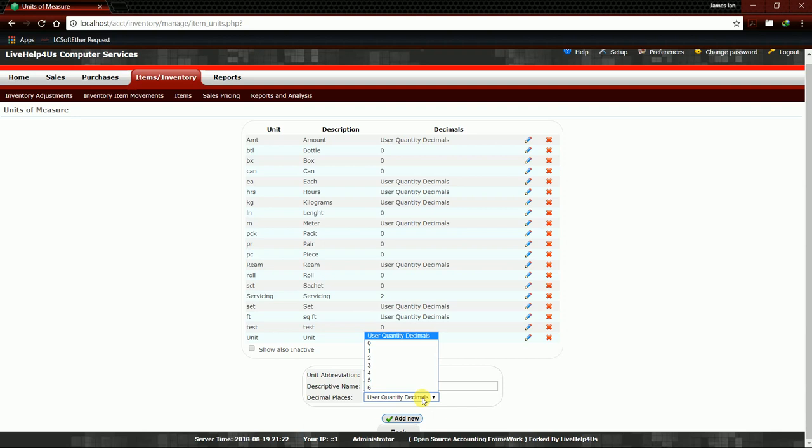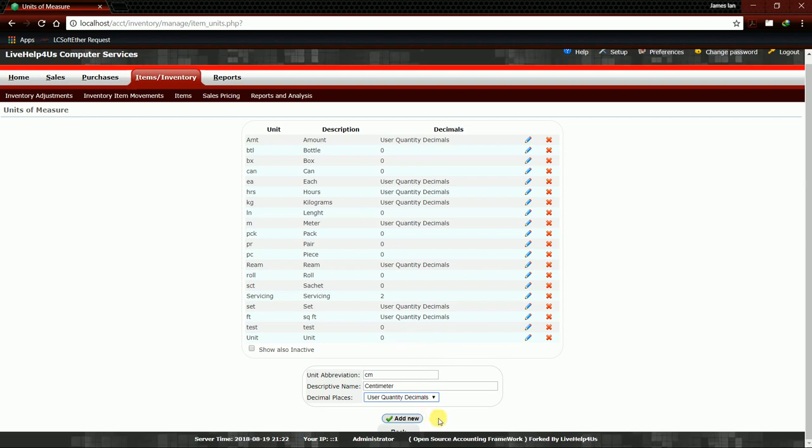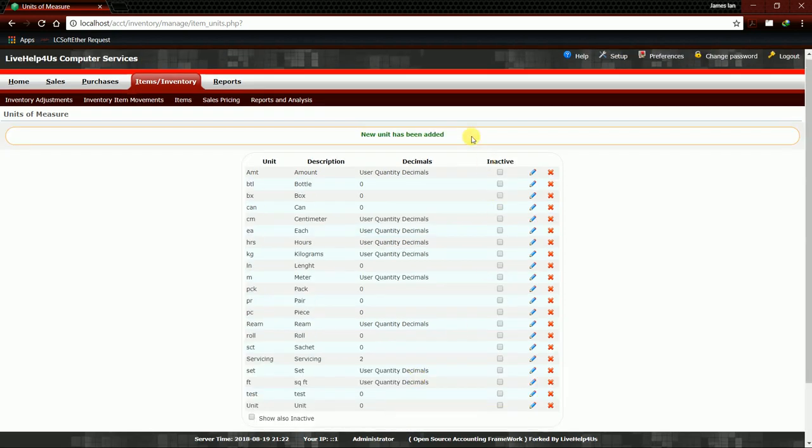Decimal Places: if we need decimal places in our unit, we're going to choose these numbers. If it is not necessary to add decimals in our unit, we're going to click User Quantity Decimals as Default. Then by clicking Add New, of course it will save in our database. By clicking that, save. New unit has been added.